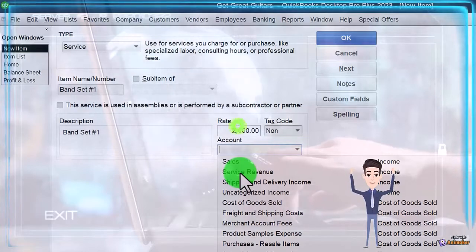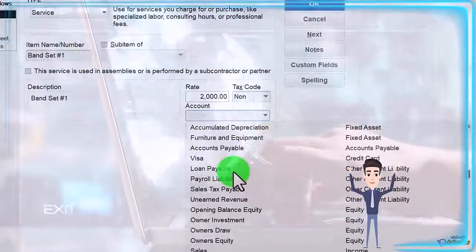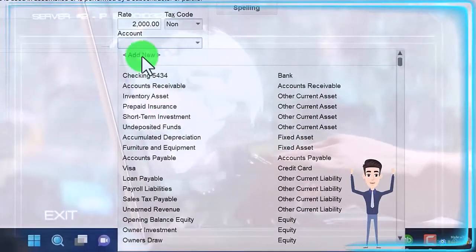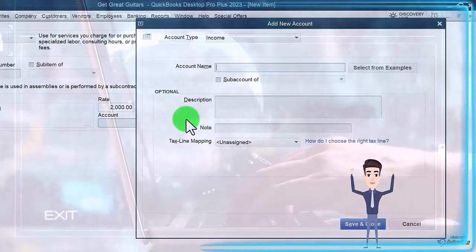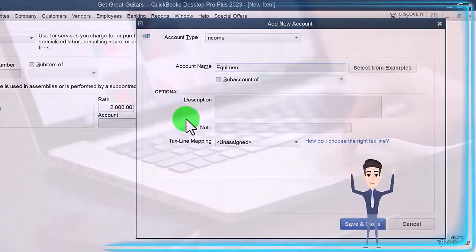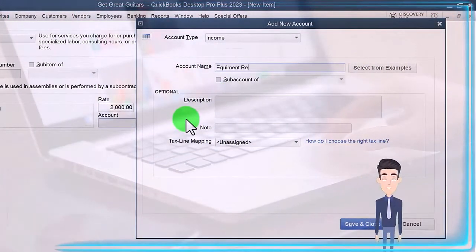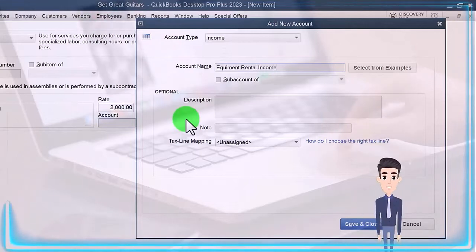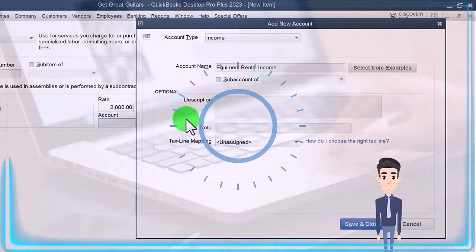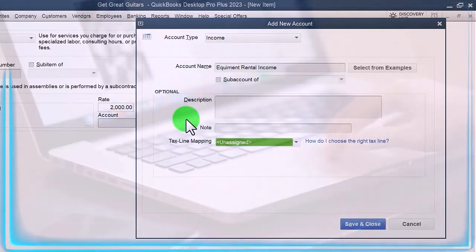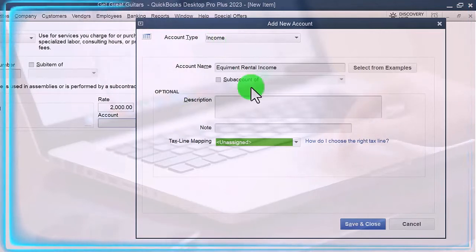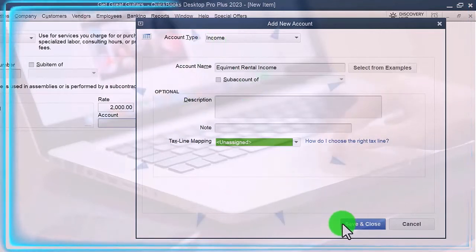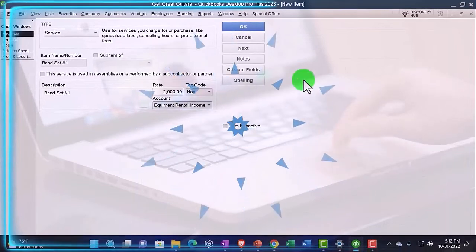Let's do that here. I'm going to say New Item and this is going to be Equipment Rental Income. It's an income item so I wanted an income. I'm going to save it and close it, and that looks good.